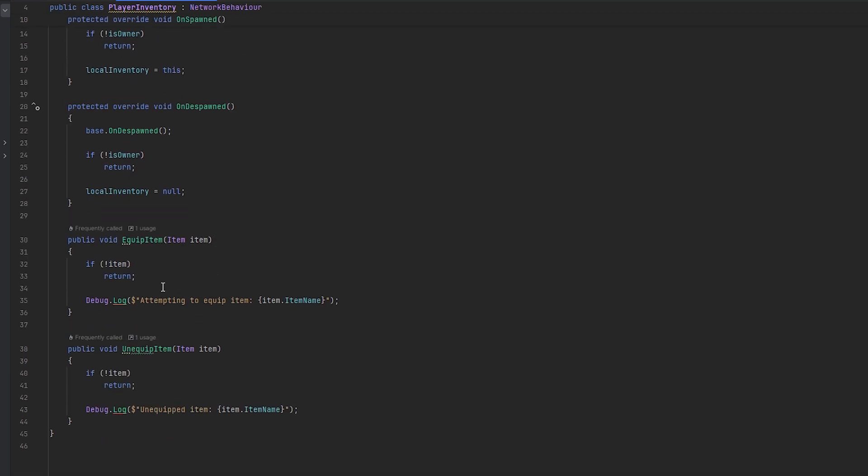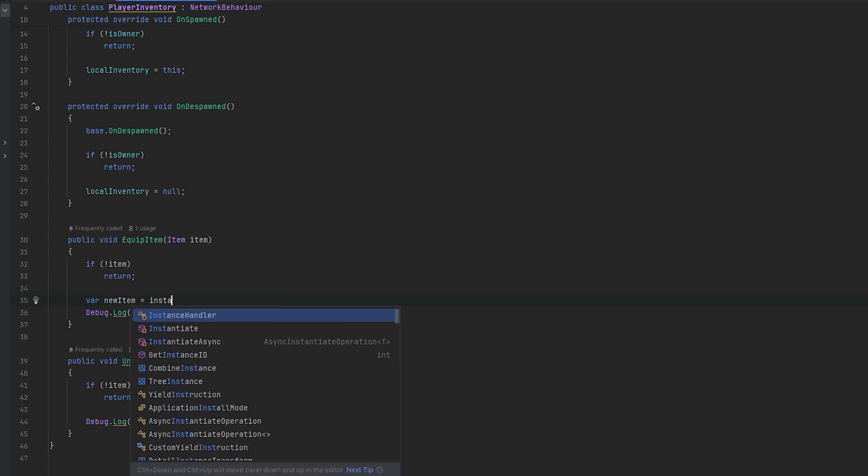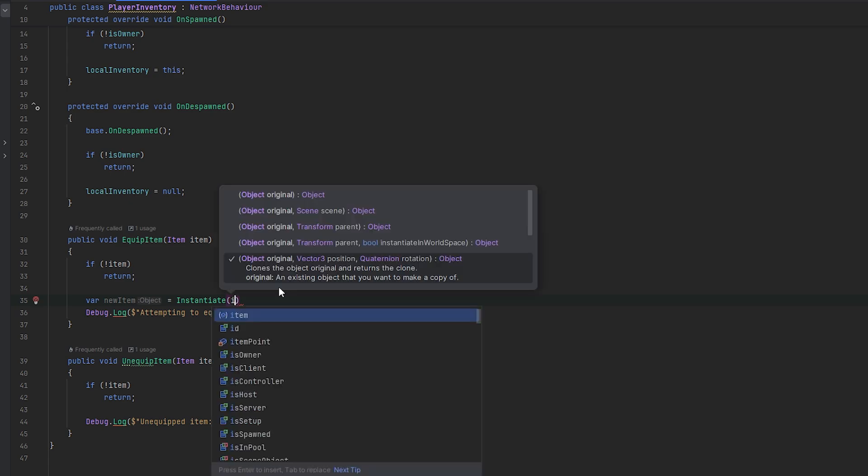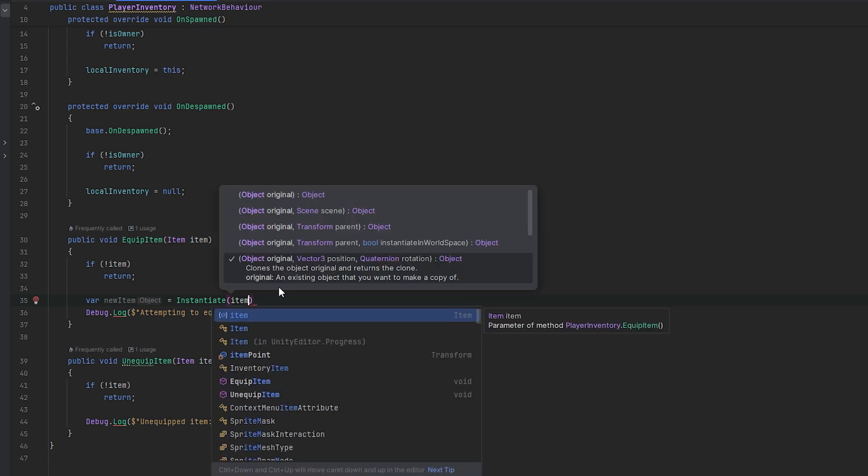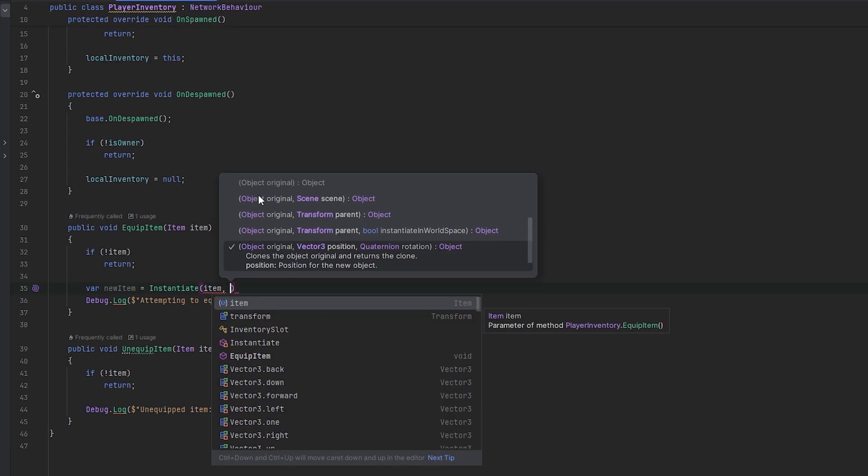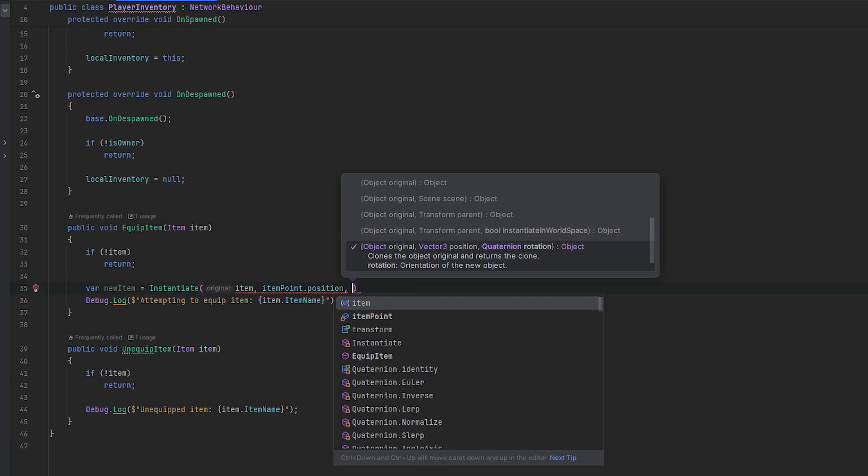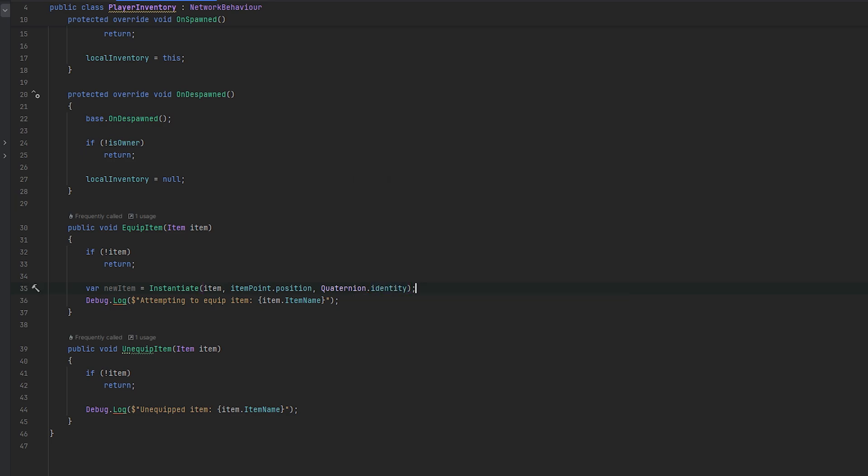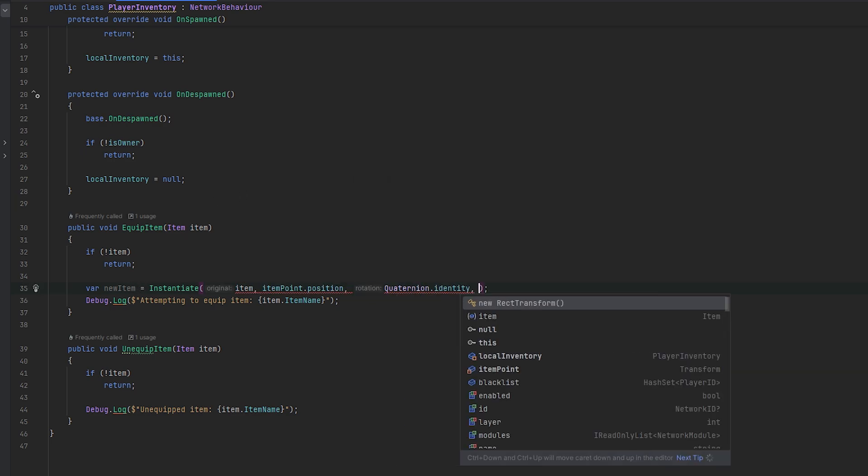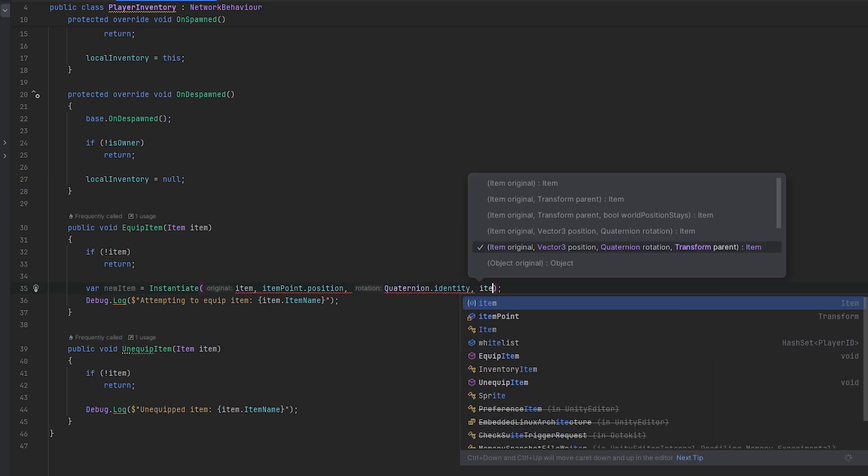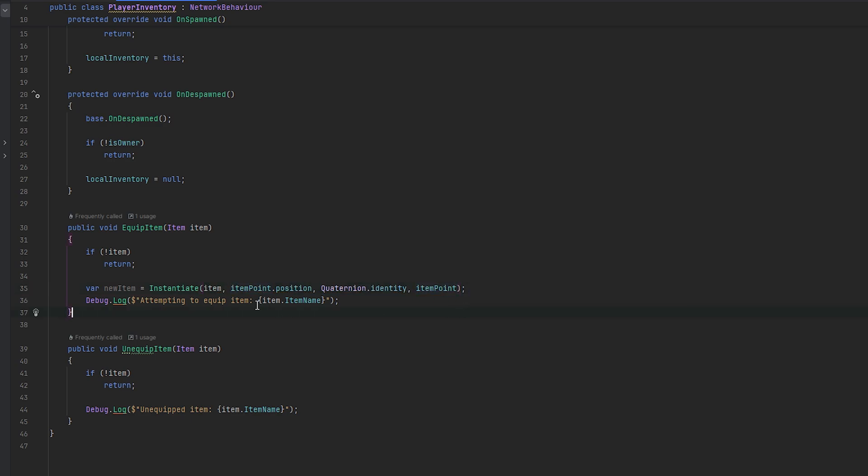Okay, cool. So now in here, when we want to equip an item, I think what we should do is we should try and spawn it in our hand. So let's make a var, new item, and let's do instantiate. And let's spawn this item. Let's spawn it at the position of the item point and let's also just do quaternion.identity. And now we can figure out what we want to do in terms of rotation and whatnot later. And of course, we also want it childed to the item point, like so. So that way, we should be able to see things move around.